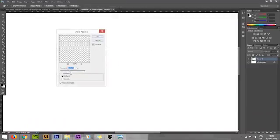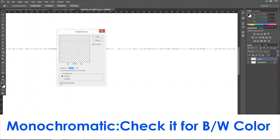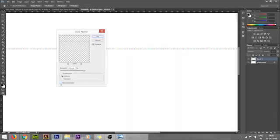I'm selecting Uniform - you can select Gaussian or Uniform. I'm selecting Uniform. Monochromatic is compulsory, you have to check that. Why? Because if you don't check it, you'll get some color lines.